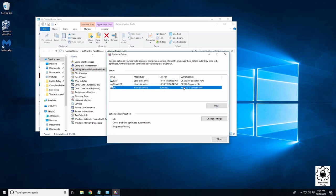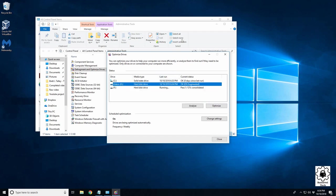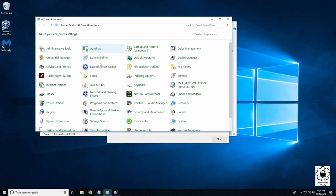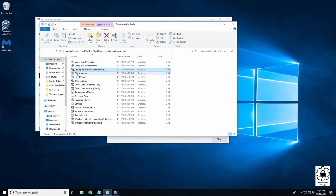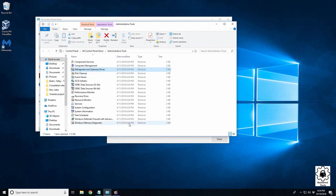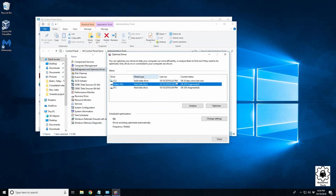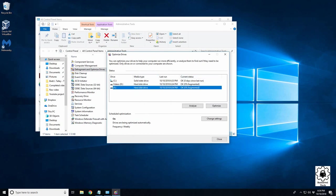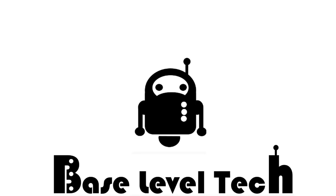So again, go to your Control Panel, Administrative Tools, go to your disk defragment and you can run it from here. Alright, I hope that video helps you. Thank you for watching. Links to any tools can be found down below. Please leave a comment if these steps did or did not help you, or if you'd like to see a video on another topic.